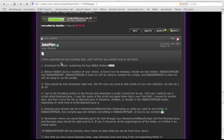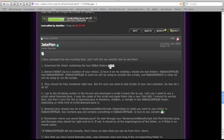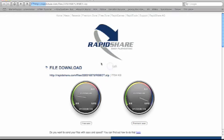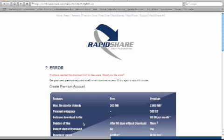Step one, download the folder containing the two RSBot folders here. Let's click on the link, free user, and that happens to me.